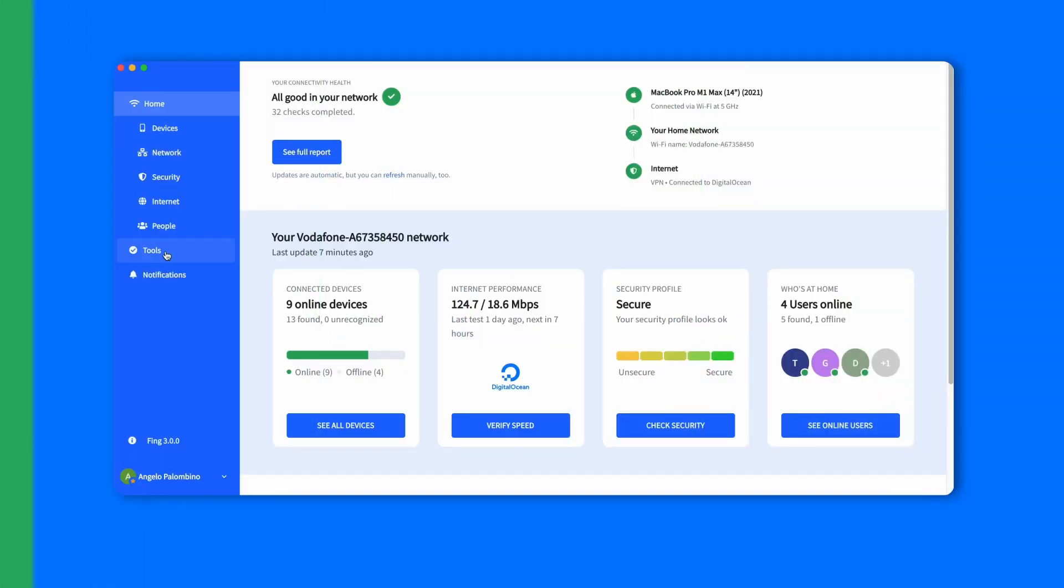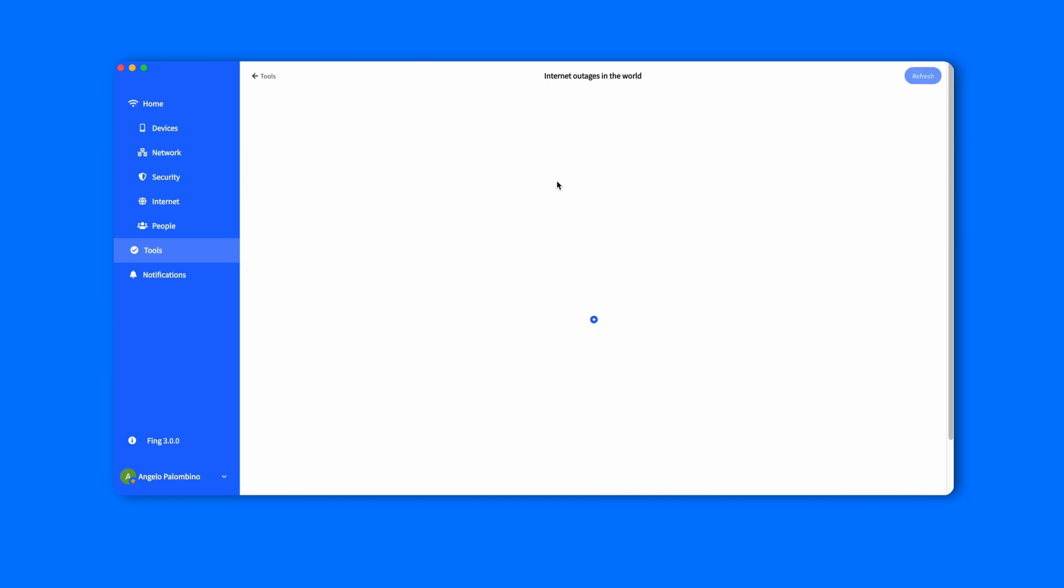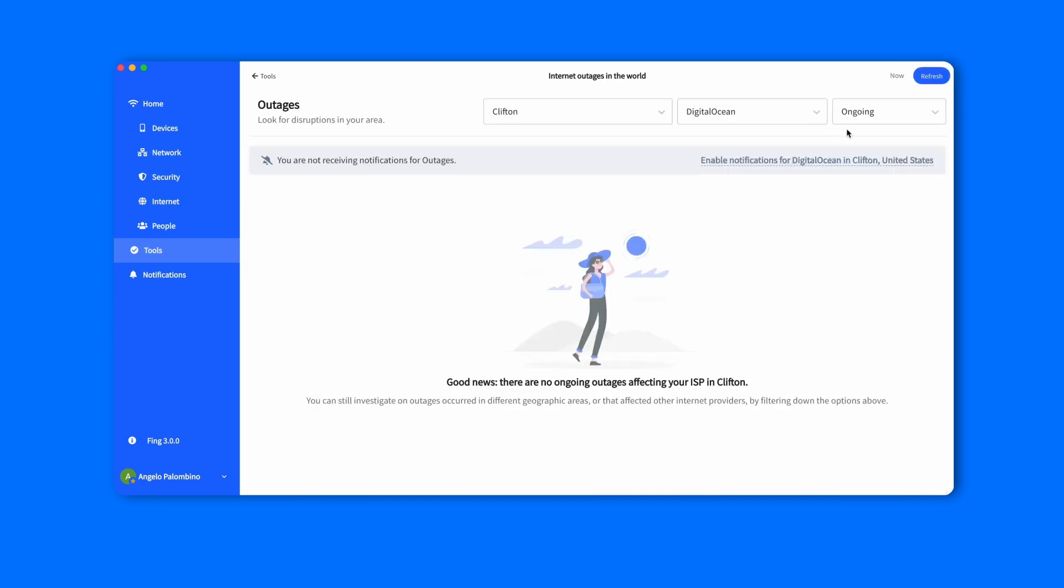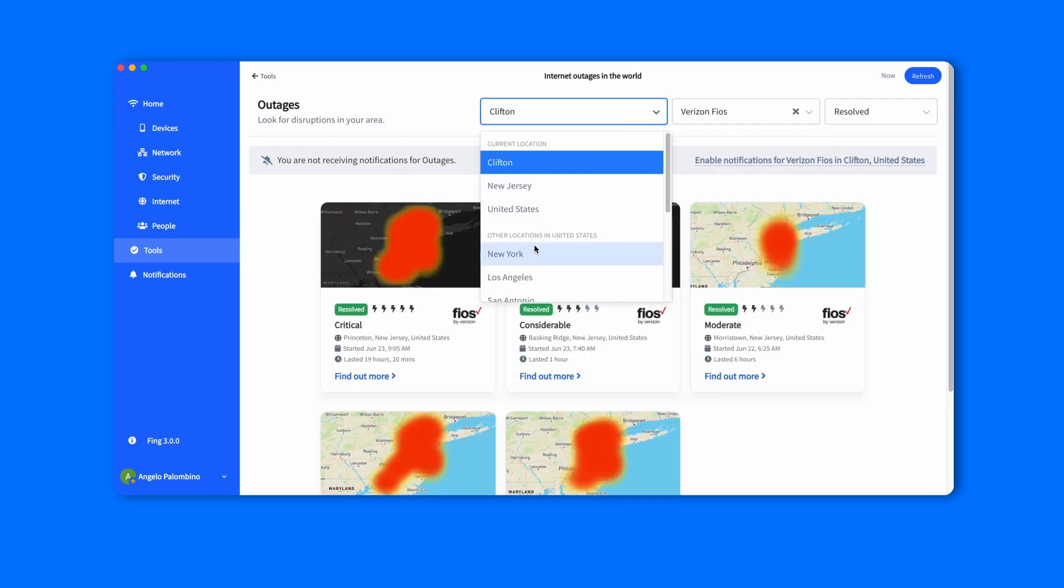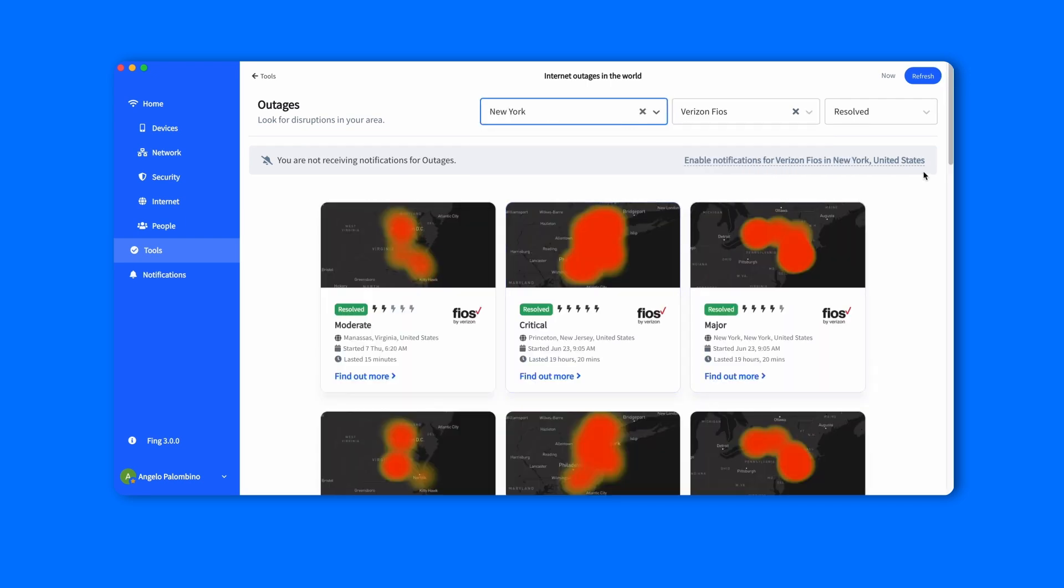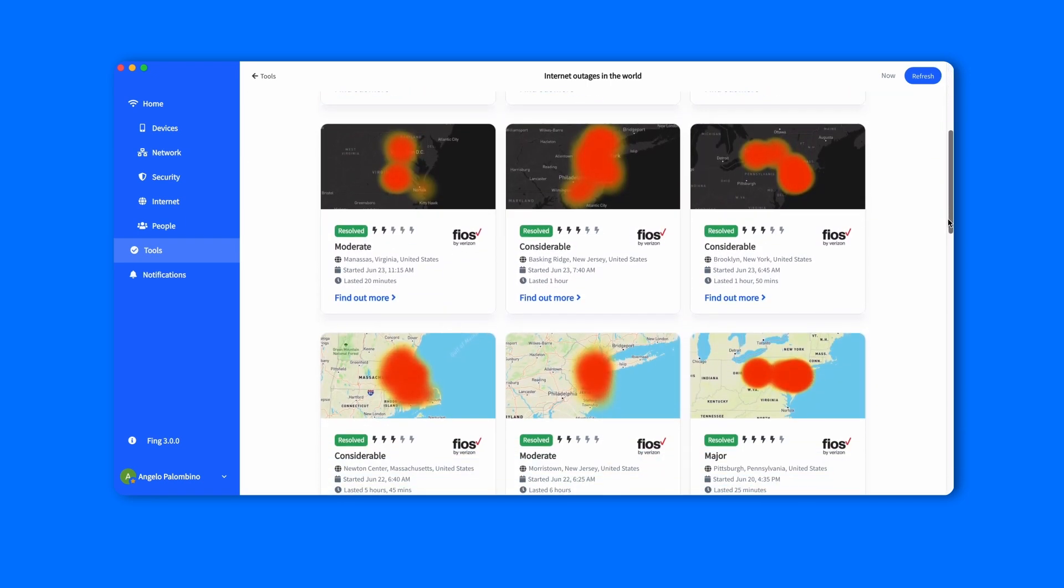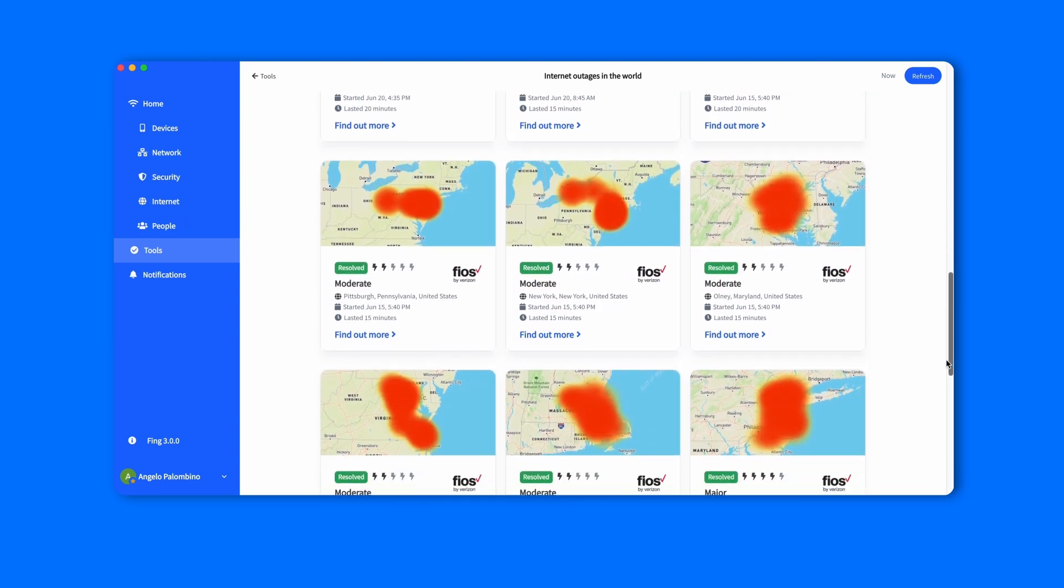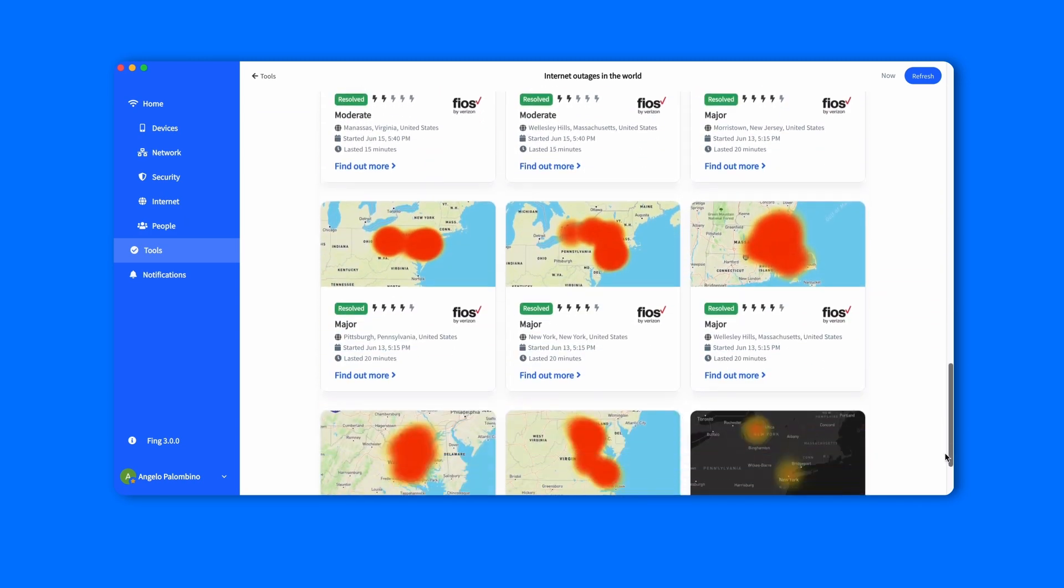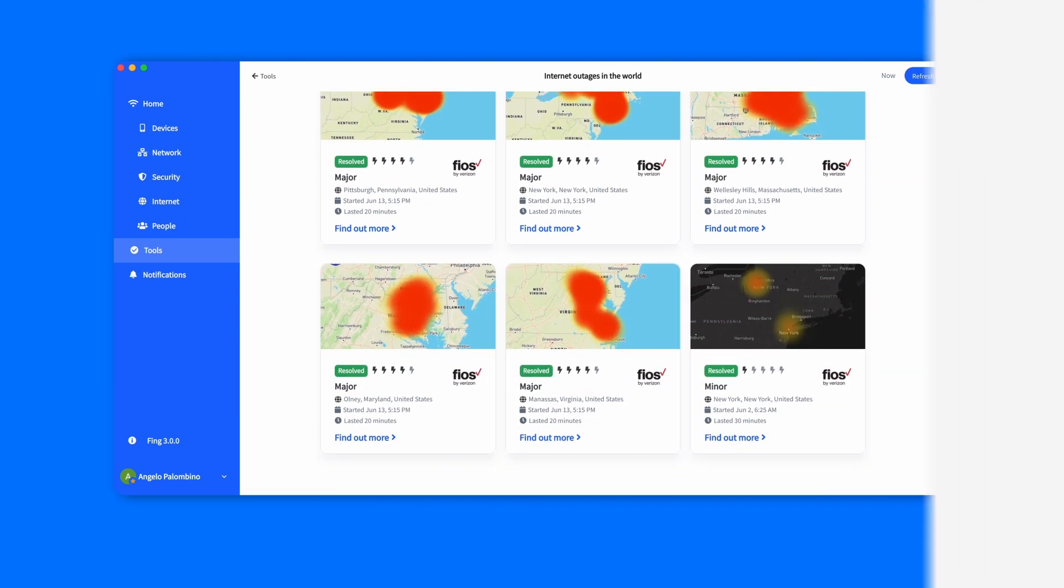Are you looking for the internet outages section? In Fing Desktop 3, we moved them into the tools tab too. You now have the option to filter location, provider, and outage status, and you can also set notifications for specific providers. For example, you can now see all the resolved outages for Verizon Fios in New York.